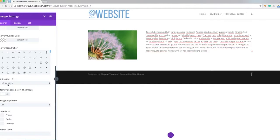You can also change the animation. This is when the page loads or when somebody scrolls to this part of the page, the image is going to pull in from the left to the right.